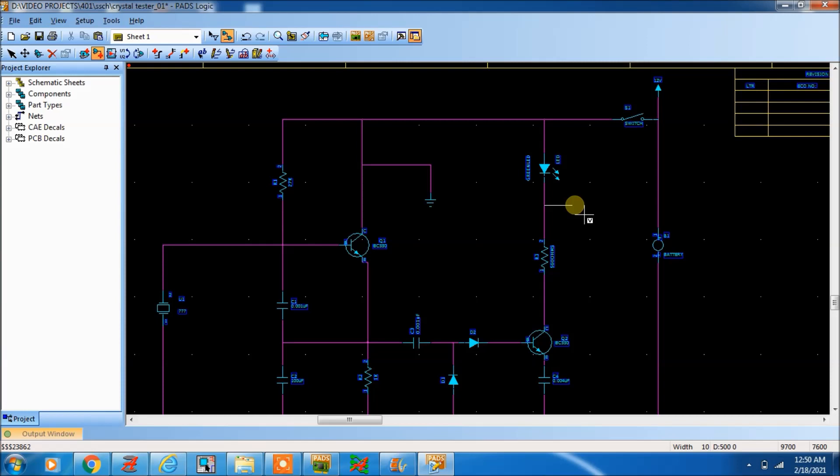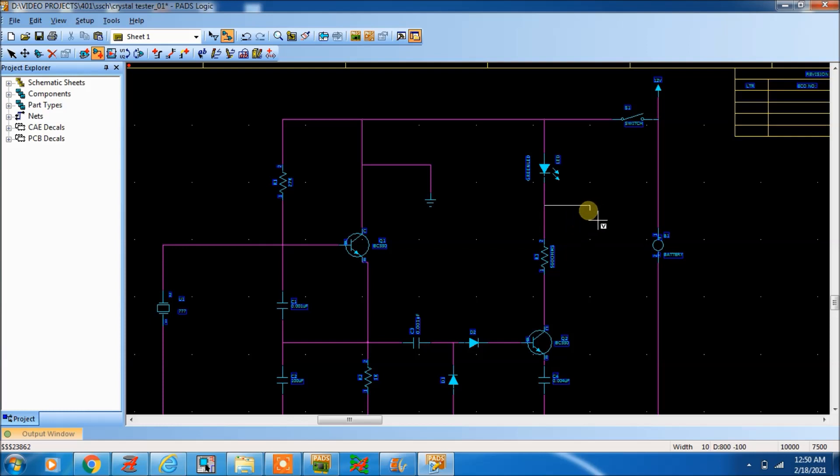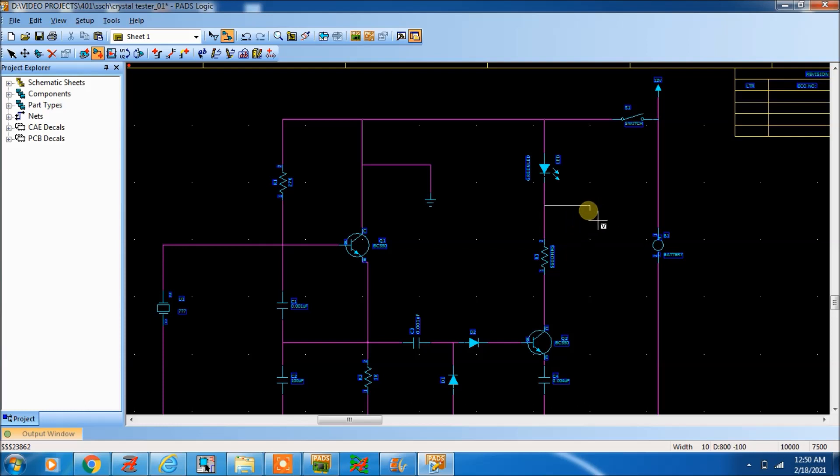Now you want analog ground, digital ground - different types of symbols in the schematic. Digital ground and analog ground should be different by symbol and name also. Then only in PCB layout it will come separately.